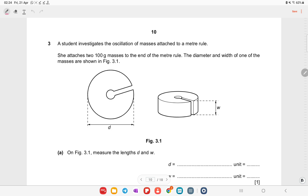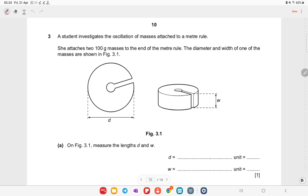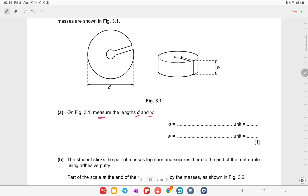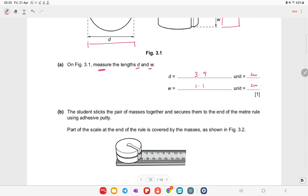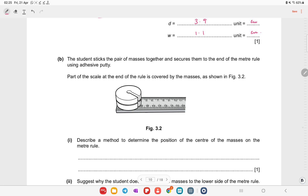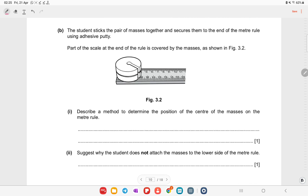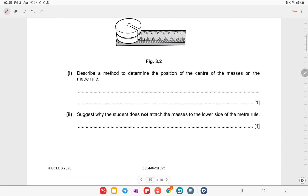Question three: a student investigates the oscillation of a mass attached to a meter rule. Measure the length and width of the mass: place the scale alongside to get the diameter, and on the other side for width, being careful to avoid parallax error or use a set square. The reading is approximately 3.9 cm diameter and 1.1 cm thickness.